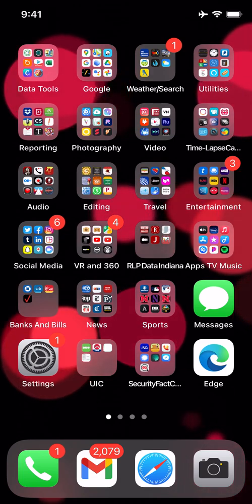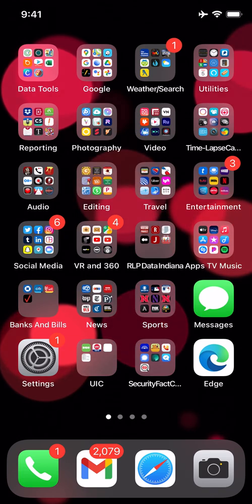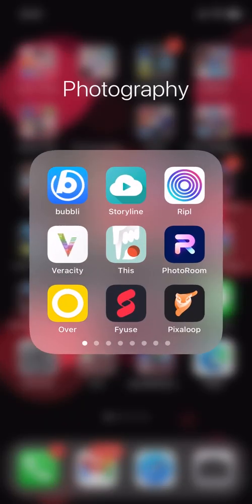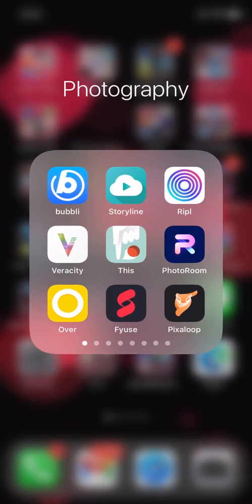Today's training is going to be on an app called This, T-H-I-S. If you search it in your app store you'll see this little icon right here with the arrow pointing or the finger pointing down and the red dot.